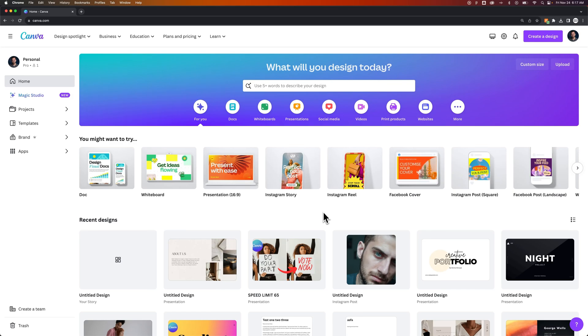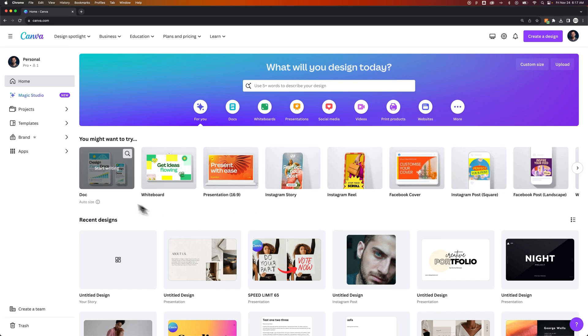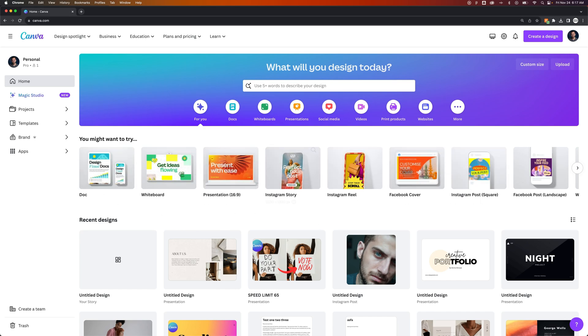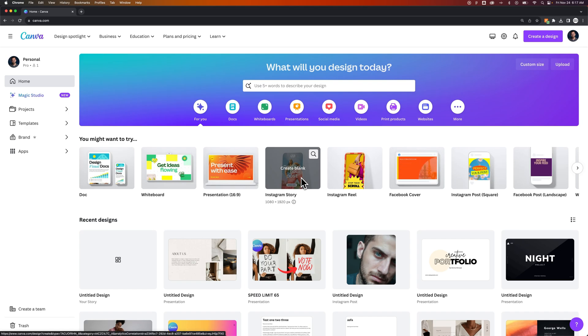In this Canva tutorial, let's take a look at how to make an Instagram story. So when you're on the Canva homepage, you can actually see some of the templates here that you can create, like an Instagram story.